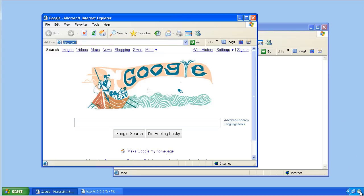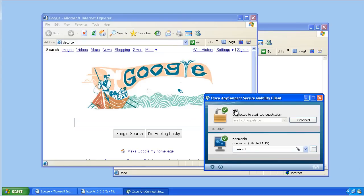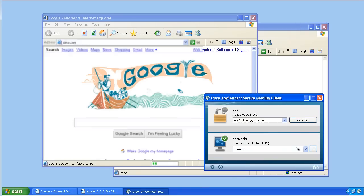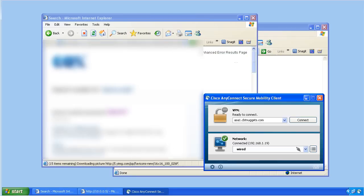From the user perspective, if we open up the details of the VPN client and go to route details, it indicates that we have a full tunnel policy because it says we're going to secure all traffic — 0.0.0.0 — meaning all traffic is going through the tunnel. To fix this, we're going to close our VPN session, disconnect it, go to the ASDM, and implement the policy for this group to enable split tunneling.